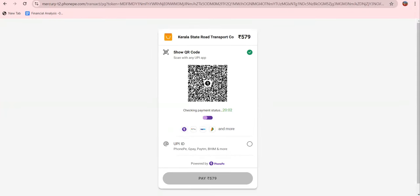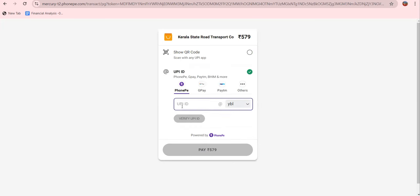On the payment page, you can choose Phone Pay. You can scan a QR code or use a UPI ID. Enter your phone number with the UPI handle at the rate YBL and press enter to complete the payment.